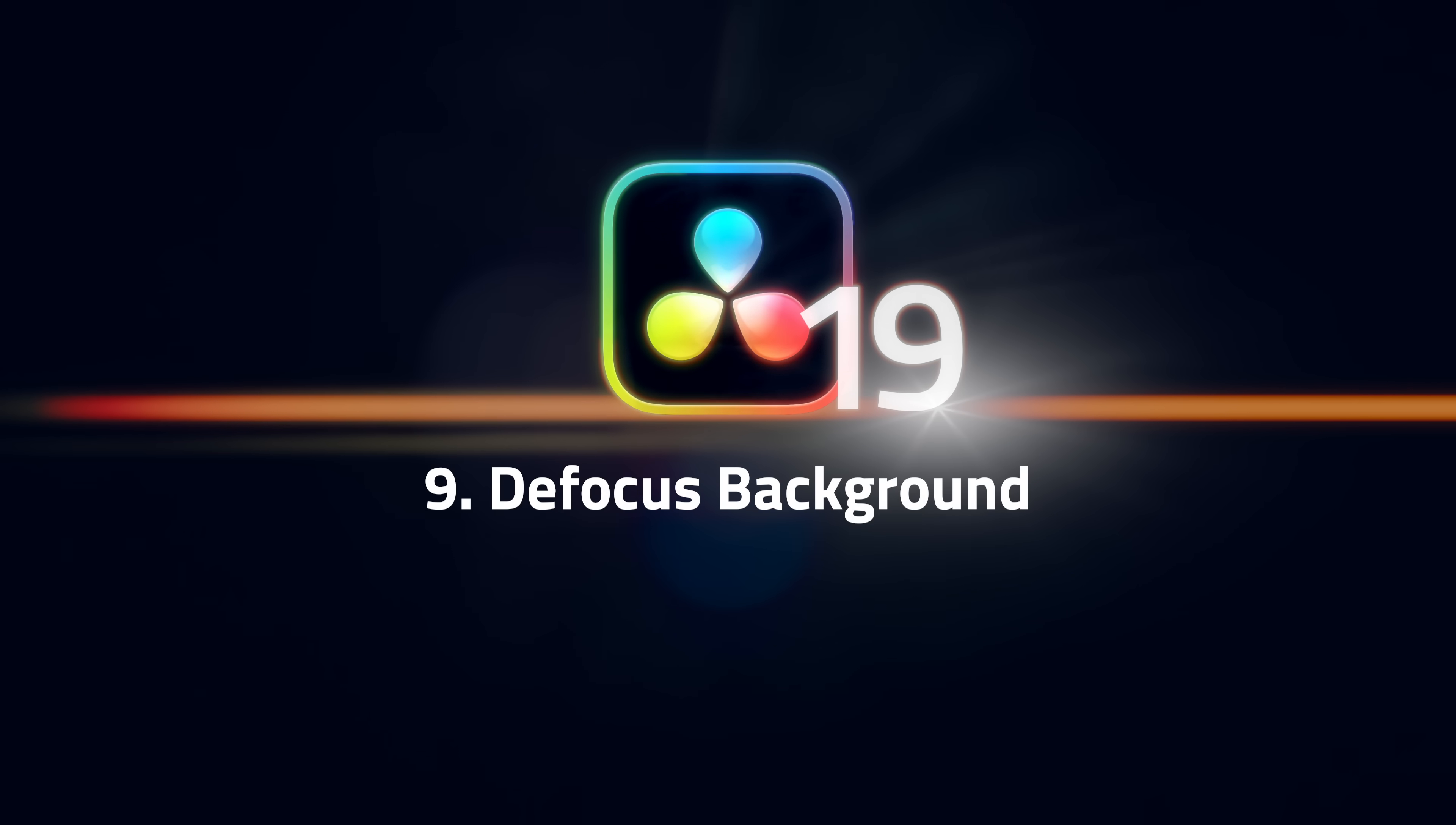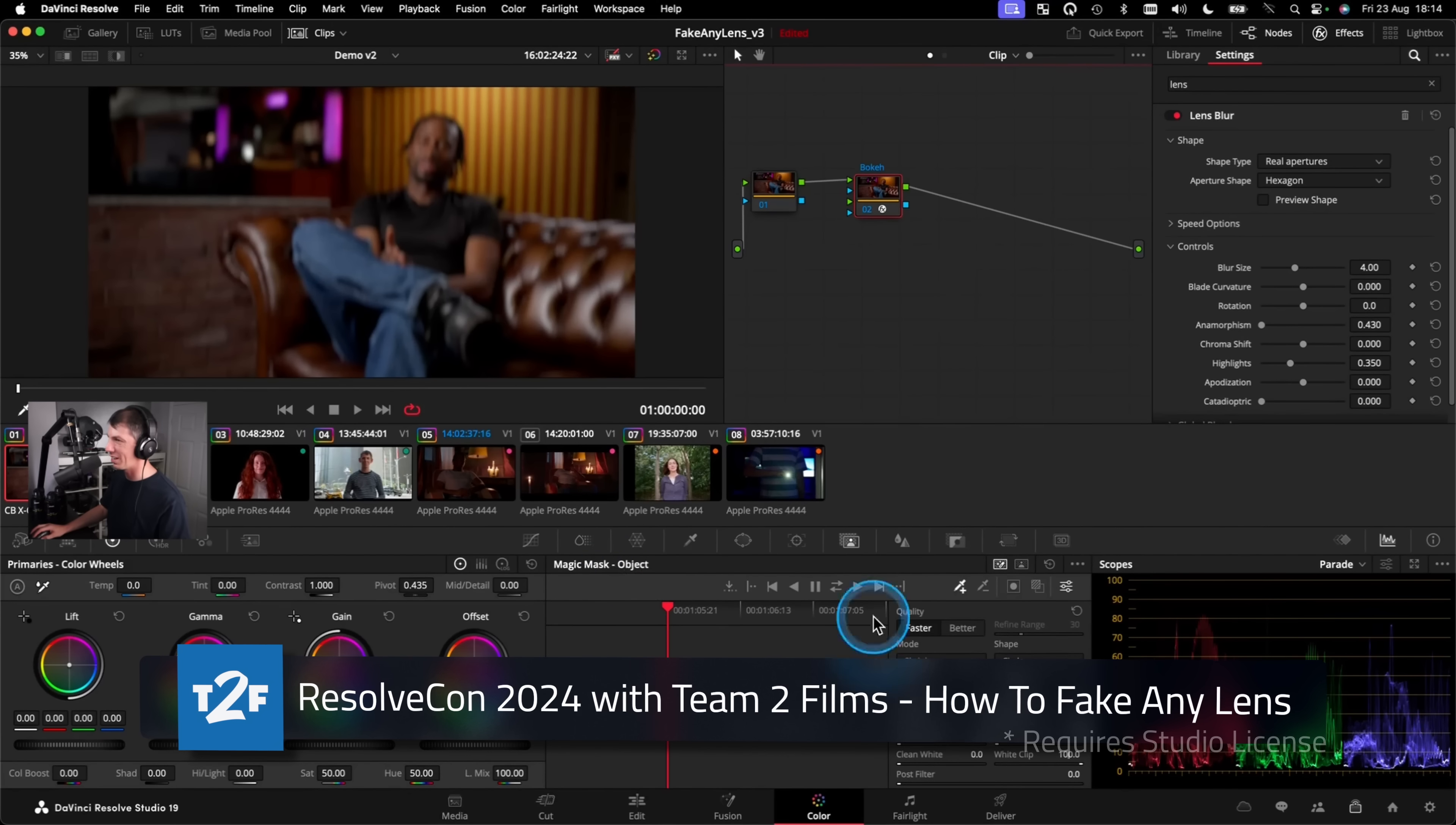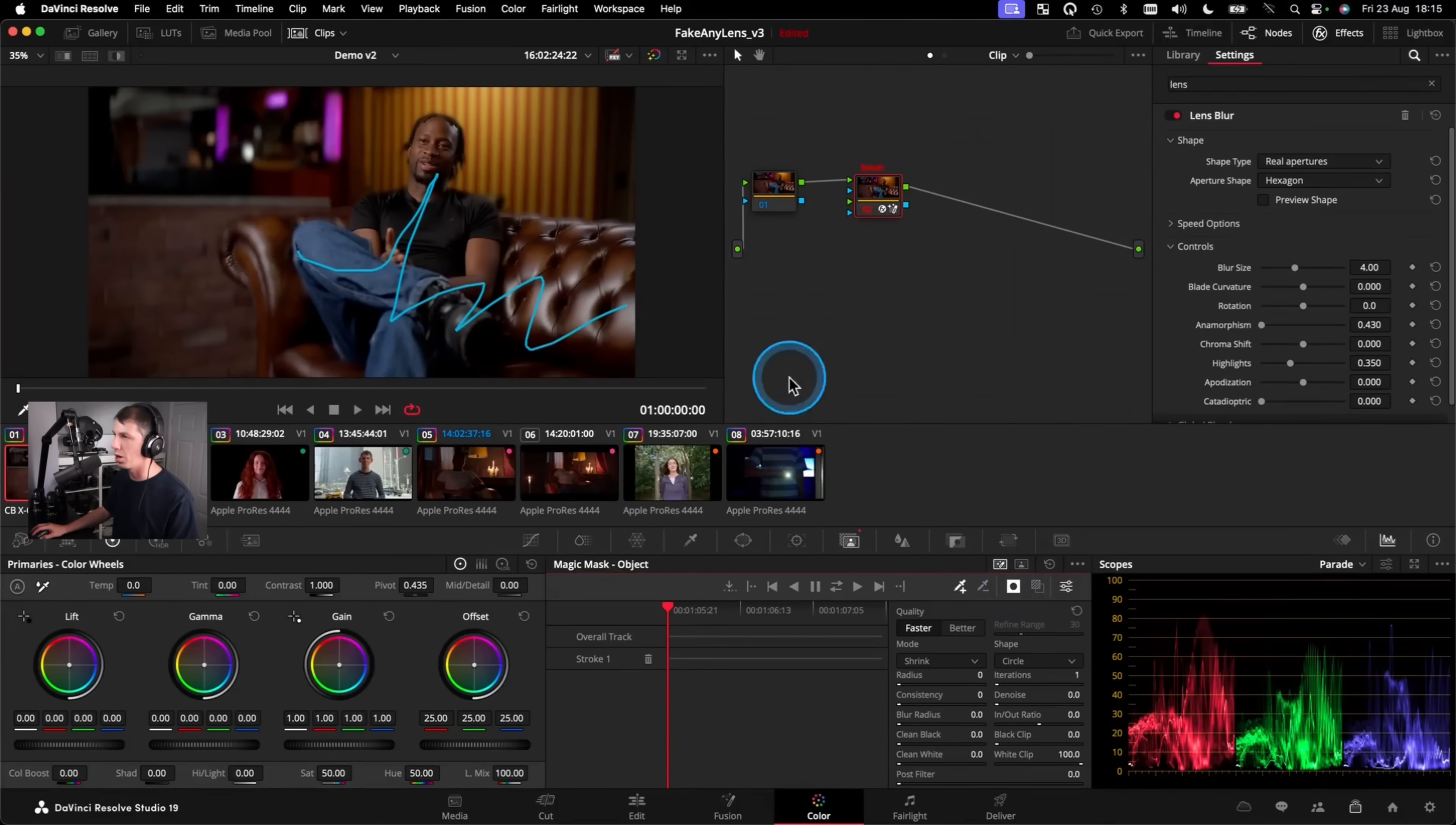Number 9, Defocus Background. This is one of those effects that we didn't realize how much we needed. To blur the background beforehand you might have used something like the lens blur effect that's been in Resolve for ages and then a mask to control where the blur goes in the image. The problem is the order in which the mask and blur gets applied.